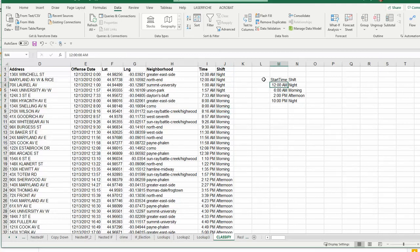So again, these buckets need to be something that's numeric, time, or date. That's the only way you can do it. Otherwise, anything else would have to be an exact match.